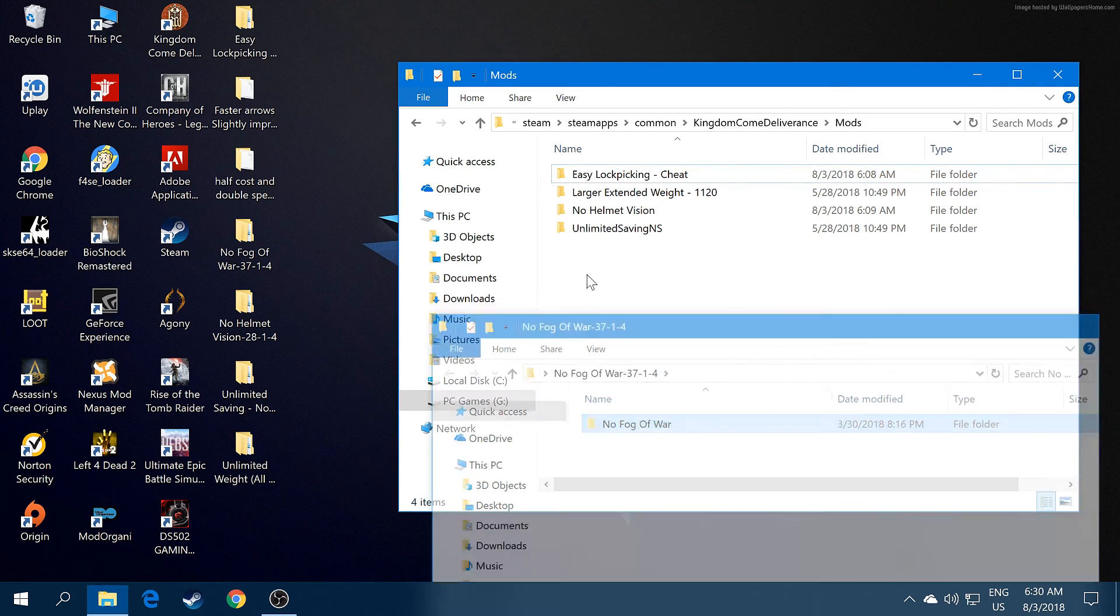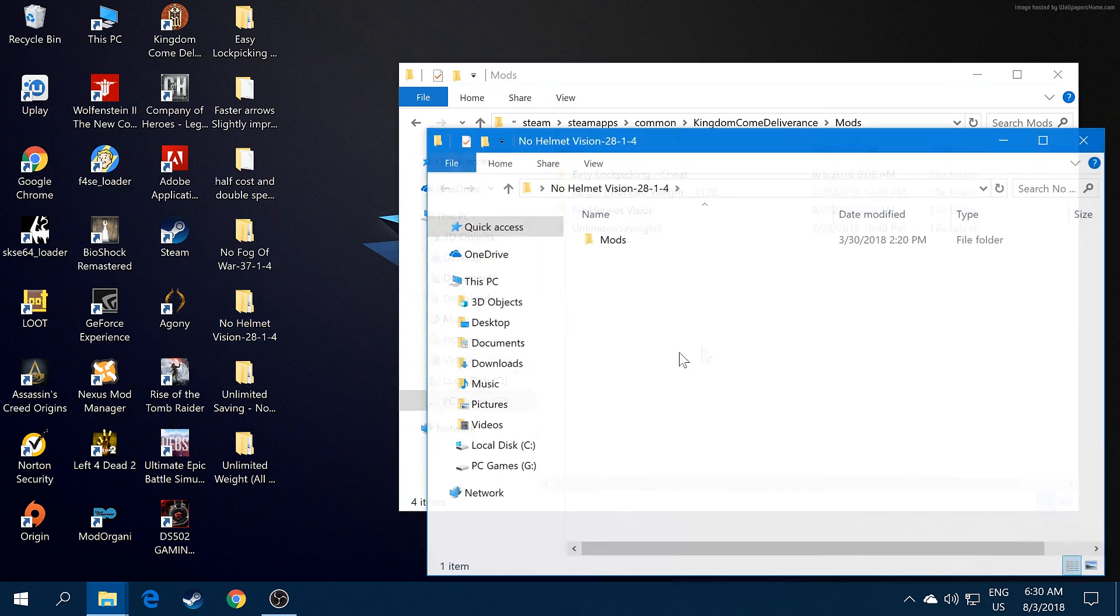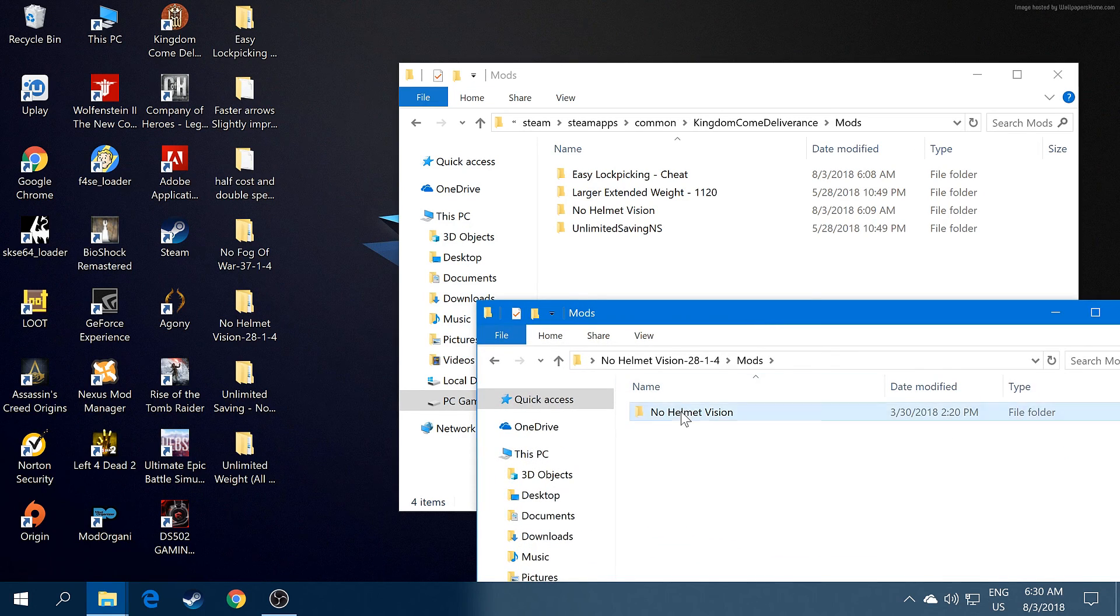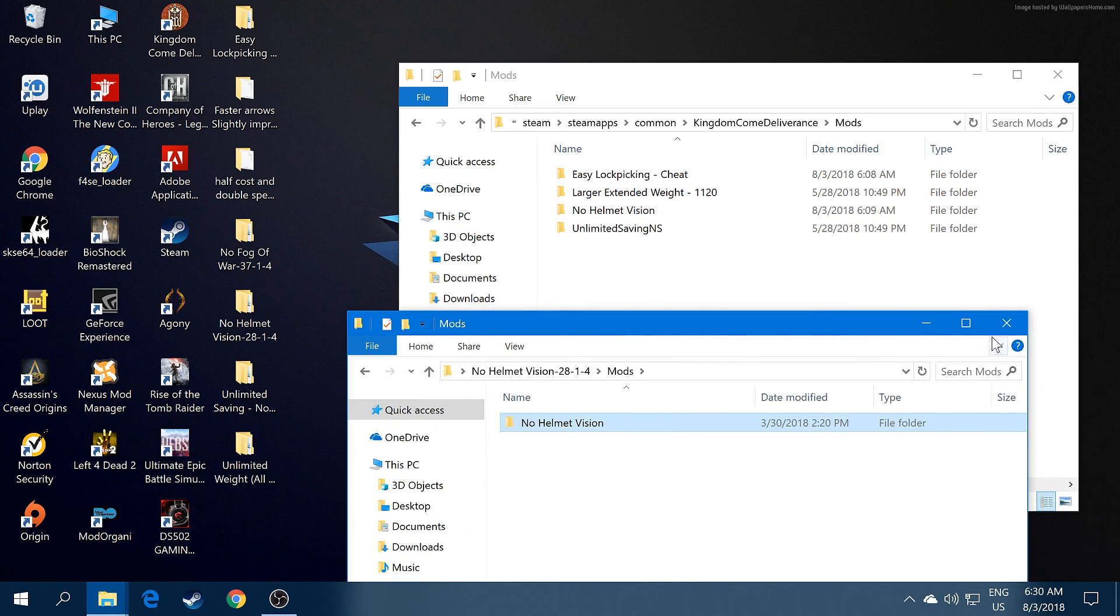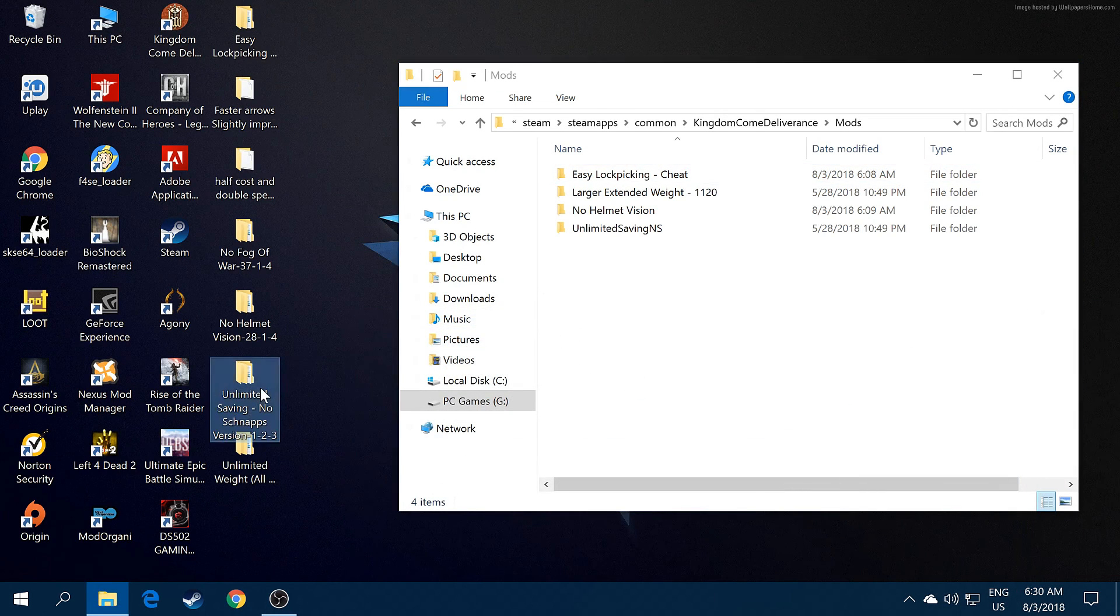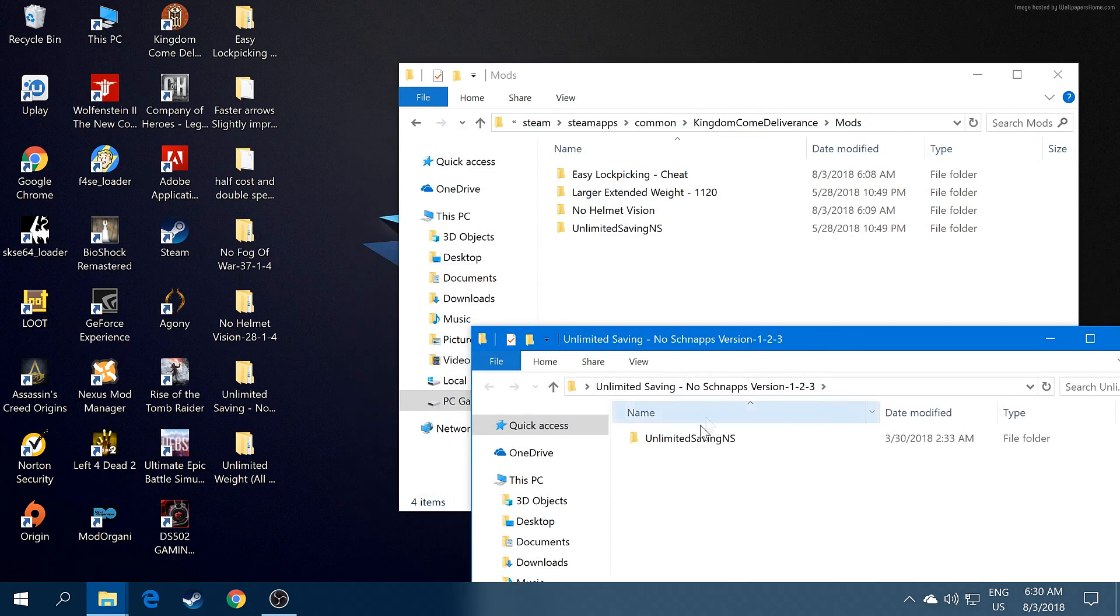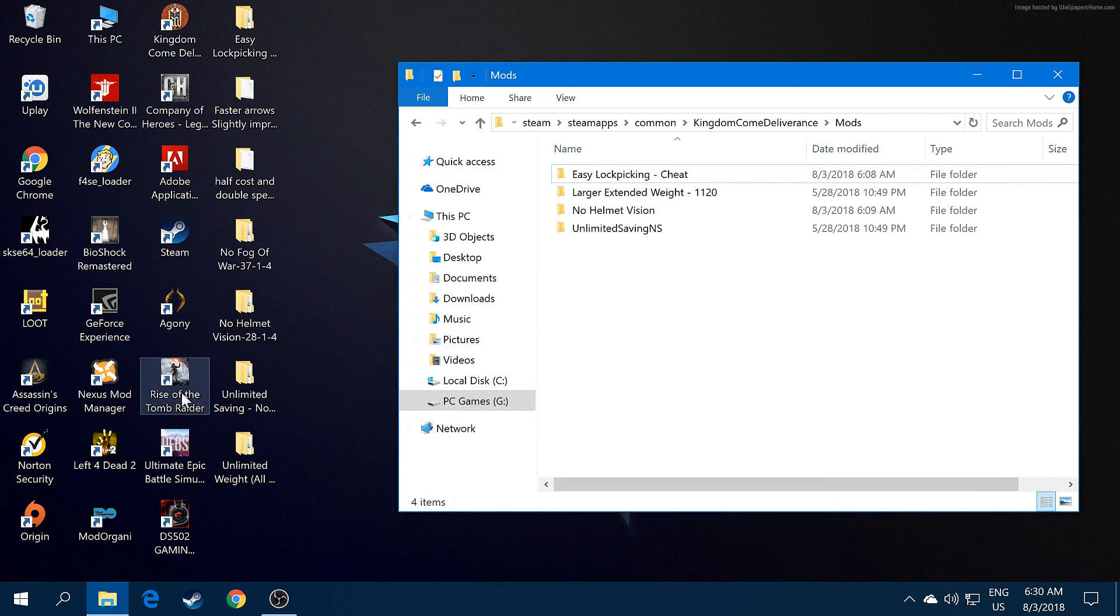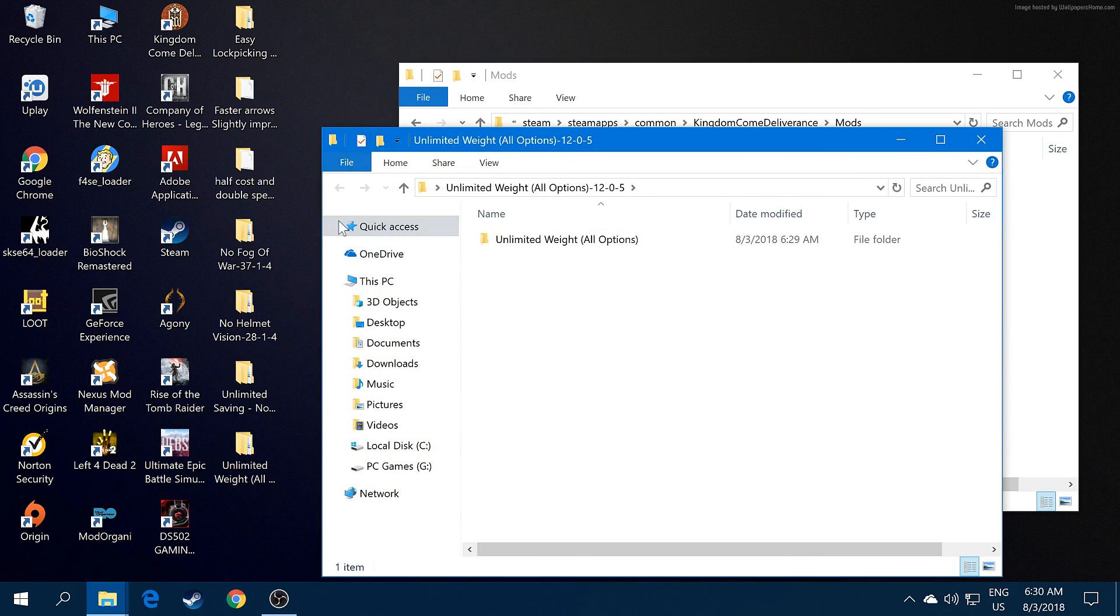No Helmet Vision, same thing. Just go to your mod folder and extract it or just place it there in the mod folder. Also for Unlimited Saving, same thing, just pick it and put it there.